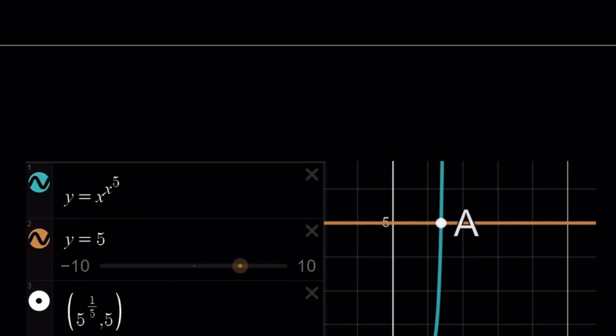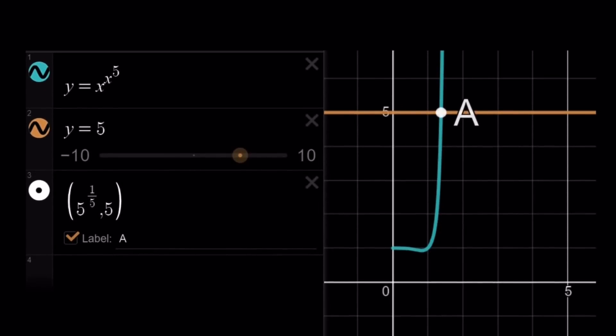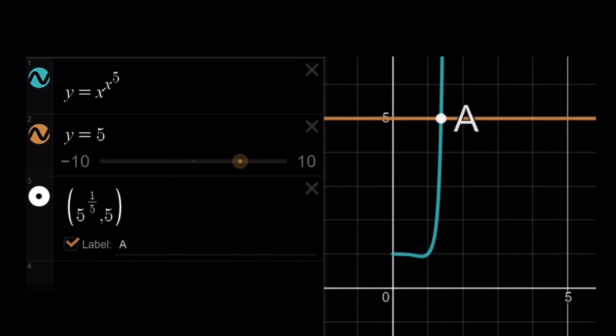Let's take a look at the graph. The graph I'm going to show is y equals x to the power x to the power 5, and its intersection with the horizontal line y equals 5 occurs at point A, which has coordinates (5 to the power 1/5, 5). As you can see, this verifies the result. This brings us to the end of this video. Thank you for watching, I hope you enjoyed it. Please comment, like, and subscribe. I'll see you tomorrow with another video. Until then, be safe, take care, and bye-bye.